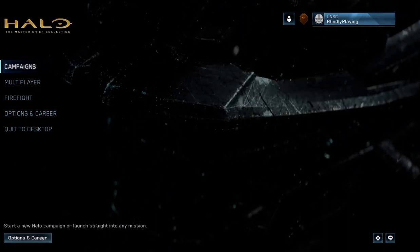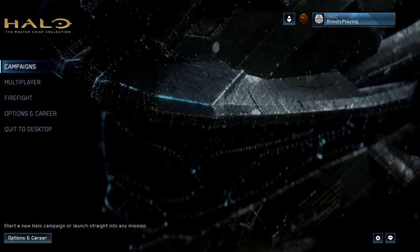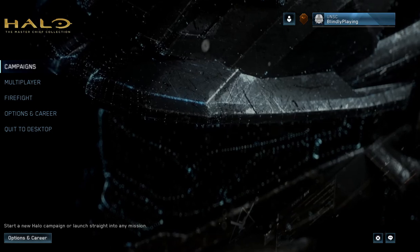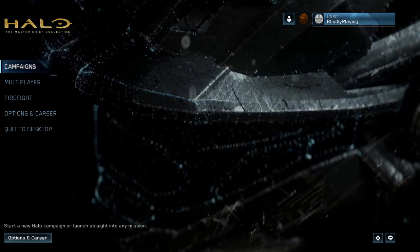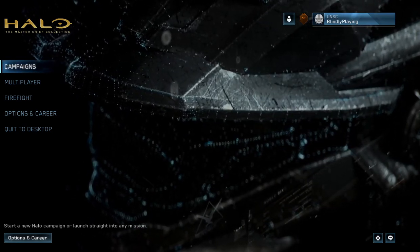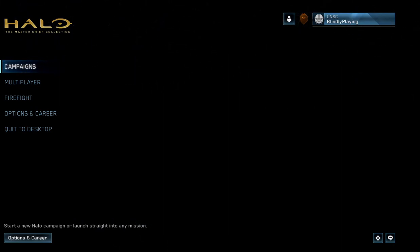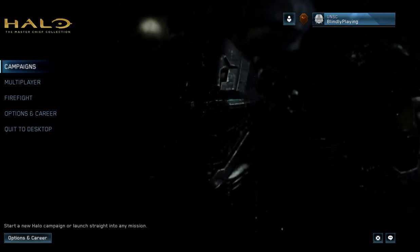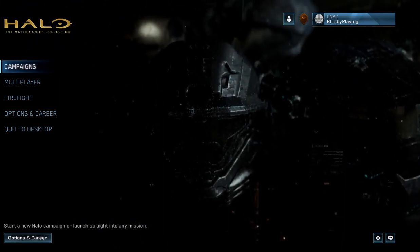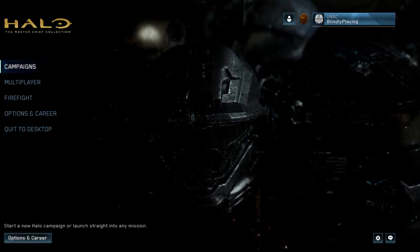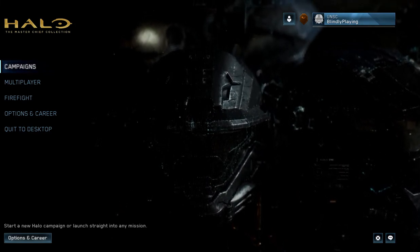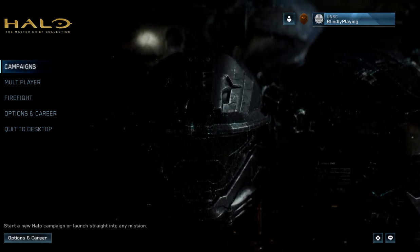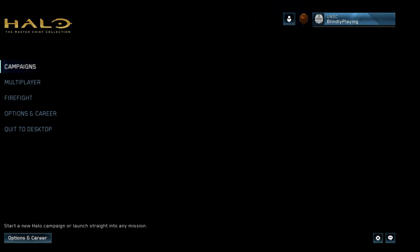So yeah, I hope developers do this more or maybe even have the option of having a built-in screen reader and then able to toggle that off and then use your own screen reader. I guess that would be the best of both worlds. But either way, I hope you guys enjoyed the video. If you want to see me streaming on Twitch, it's twitch.tv/blindlyplayinggames. And thanks for watching.